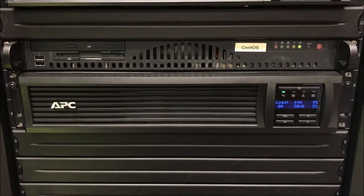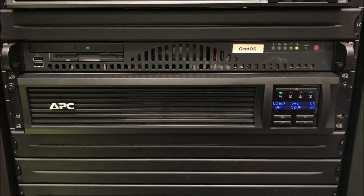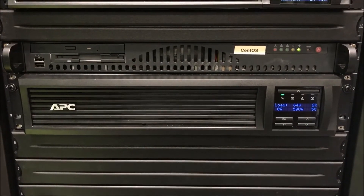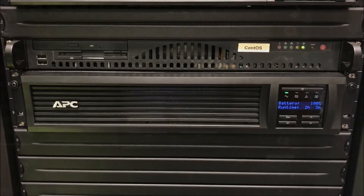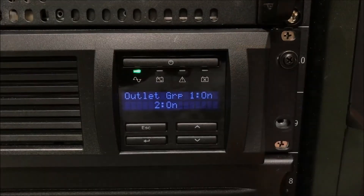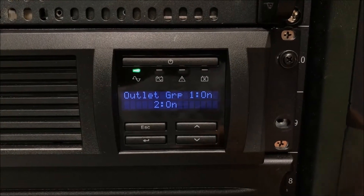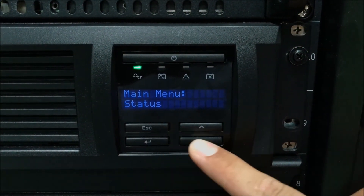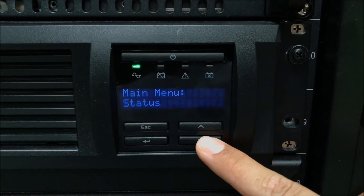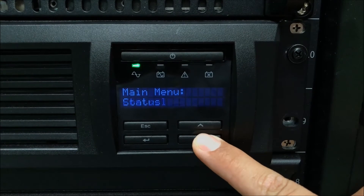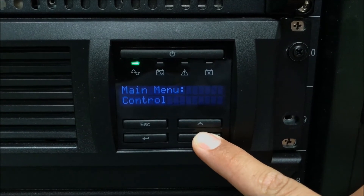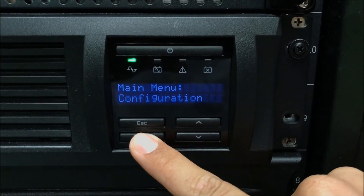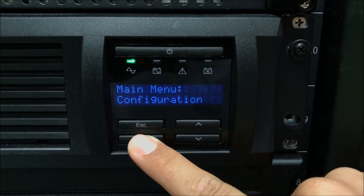In this video we will show you how to change the language in an SMT and SMX Smart UPS. Press the escape button to go to the main menu. Use the arrow keys to navigate to the configuration menu. Press the enter key to select configuration.